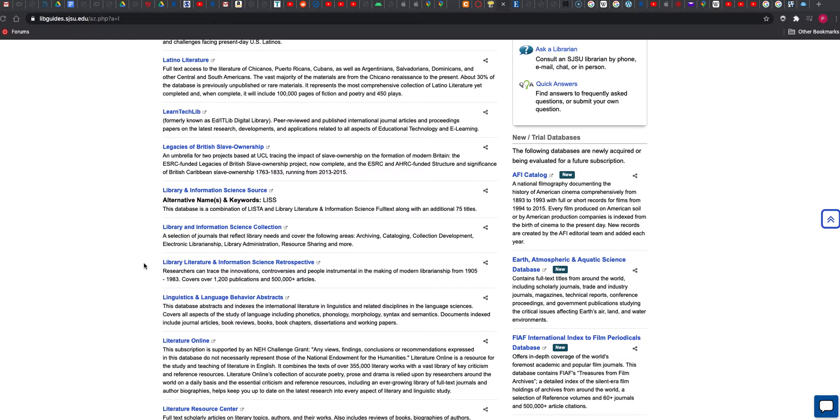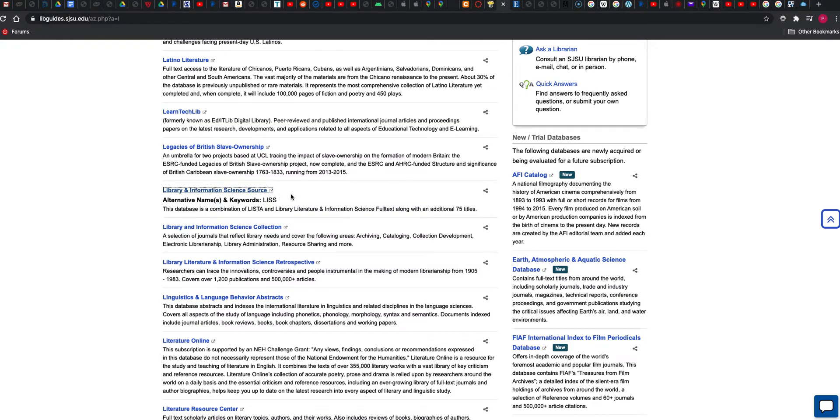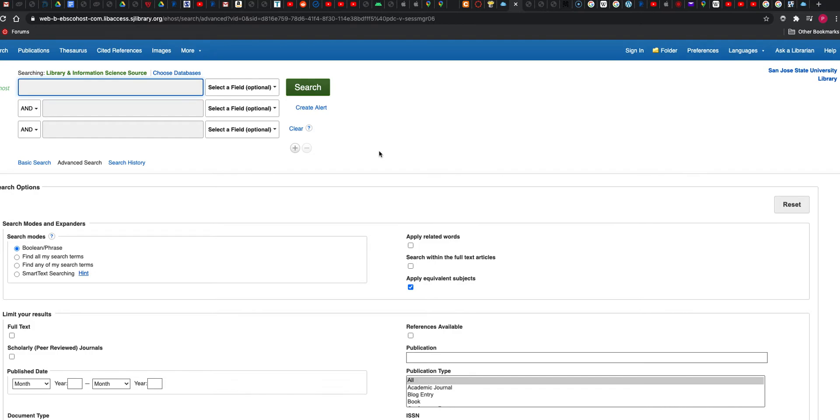You can see the list of databases here. We have the Library and Information Science Collection, or Library and Information Science Source up here, the LISS. This has already been clicked on, so we'll show you that window. It opens up here into the EBSCO host window with the Library and Information Science Source.